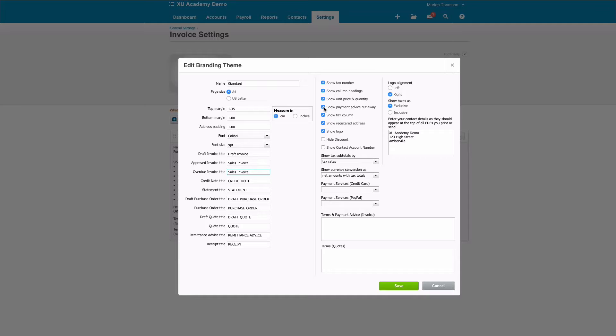This is the one that I tend to untick: Show Payment Advice Cutaway. That's where you've got a dotted line at the bottom of your sales invoice with a section that you could cut and send in with your payment. I don't think it's really relevant nowadays if we're paying electronically, so I tend to remove it. Again, it's personal preference and it's up to you.